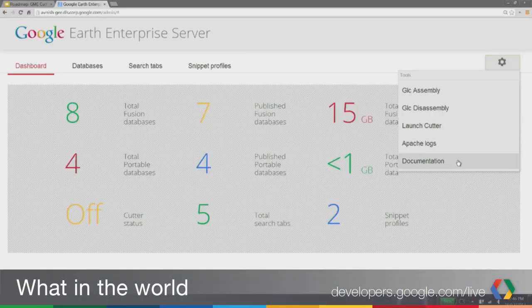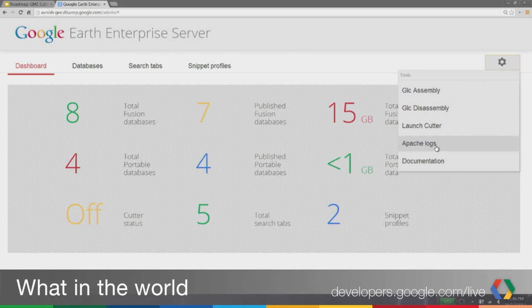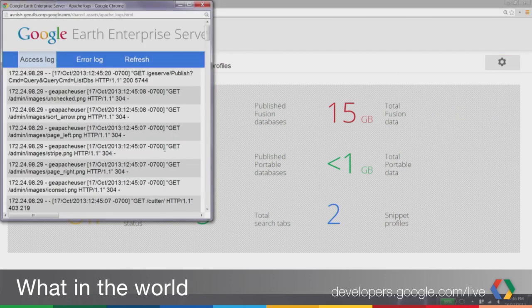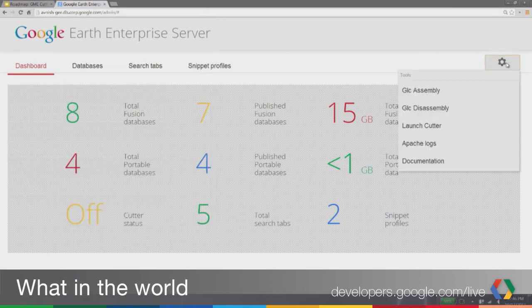Under Settings, I can also look at direct links to my documentation, which is bundled with the product — so it's not reaching out to Google to get the documentation, it's in the product itself. I have a link to my Apache logs; oftentimes when something goes wrong the first place you want to look is the logs, so now we have a direct link to the access log and error log. And I can launch my cutter from here if I want to cut my 2D or 3D globe.